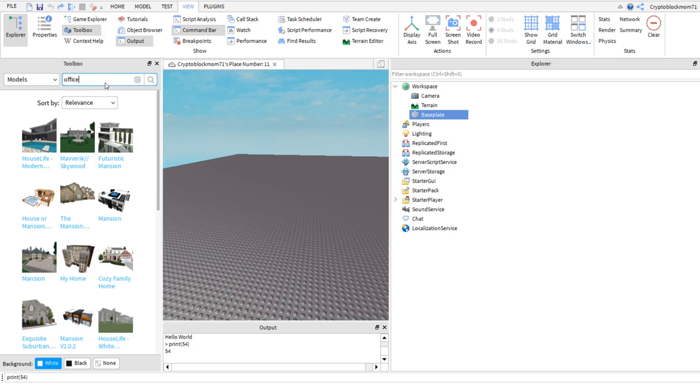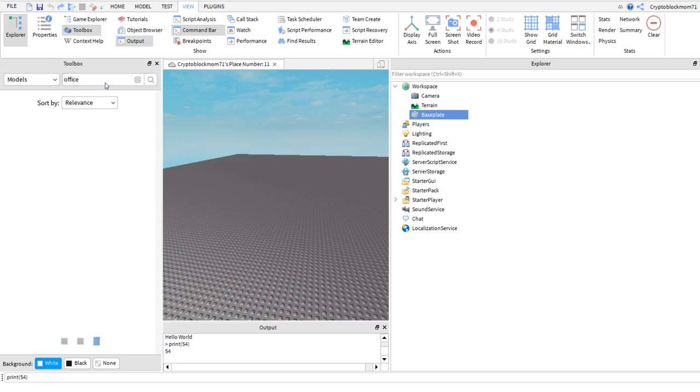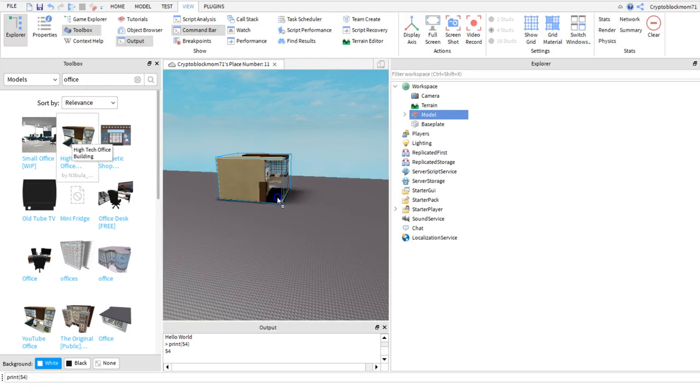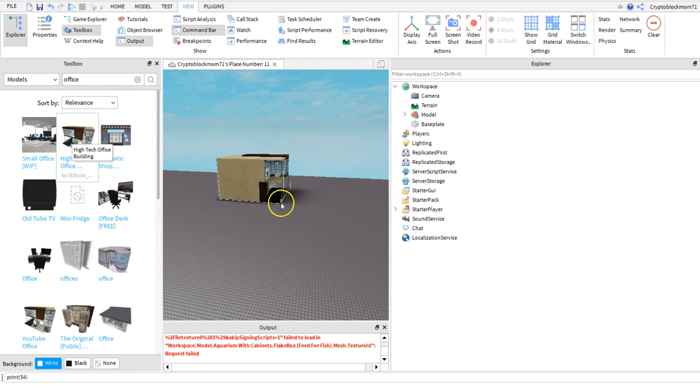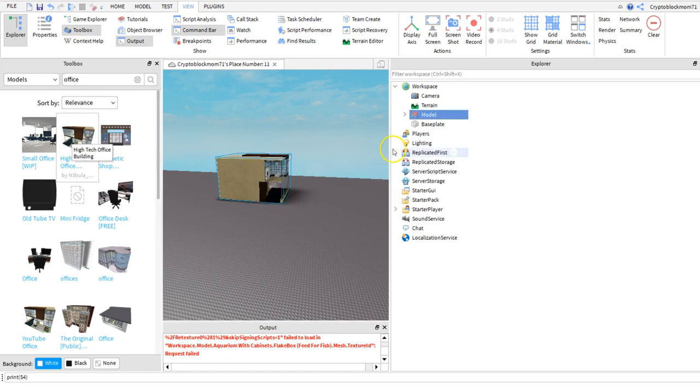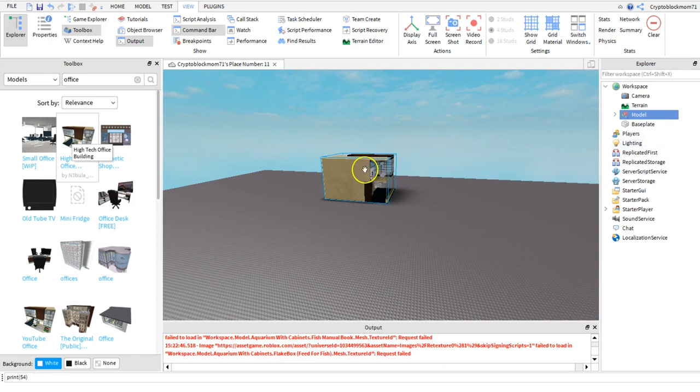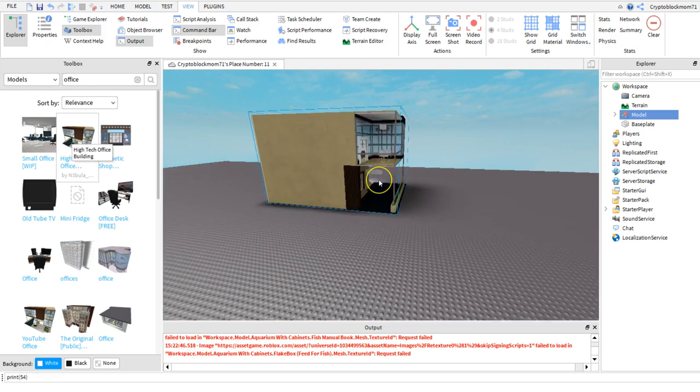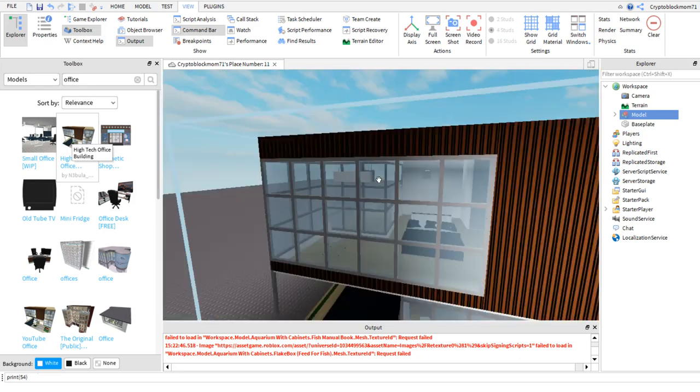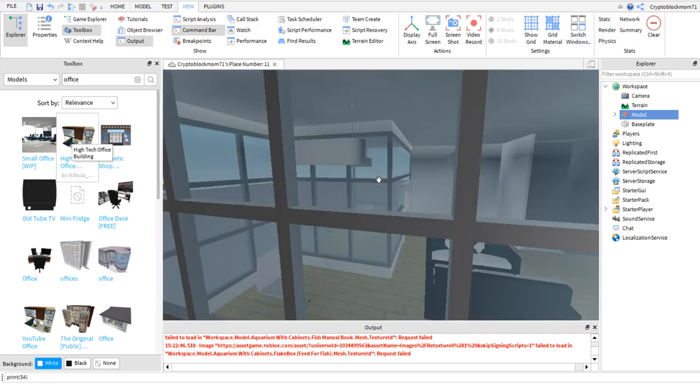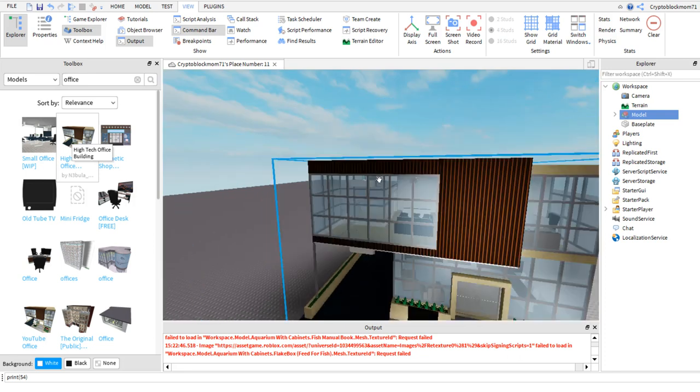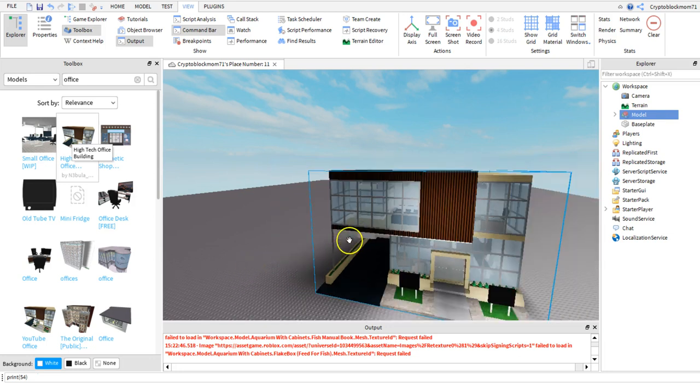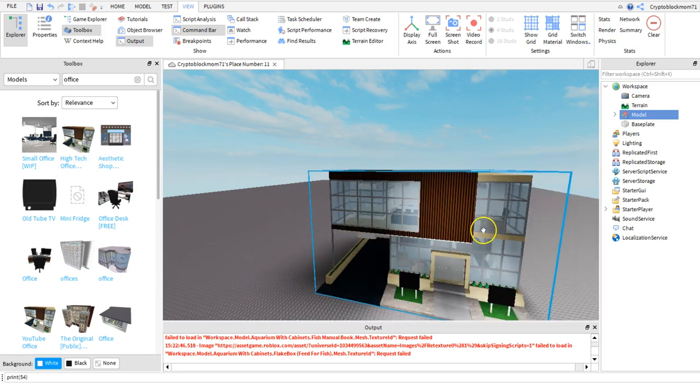For example I could put the word office and you will see that you can create complete buildings. We will learn how to move them around in a second. If I get closer you can see that you have a whole building in which characters can already interact with and move around. We will learn how to attach this to the base plate or whatever thing you choose.